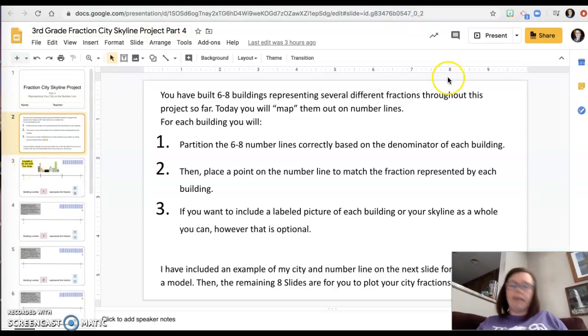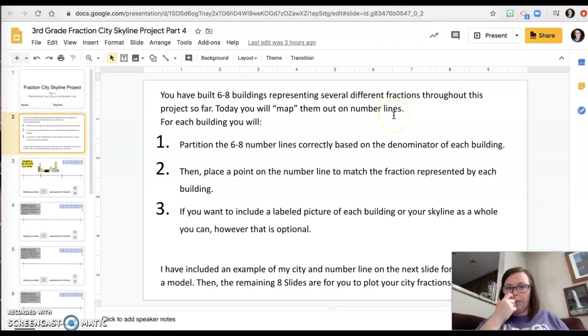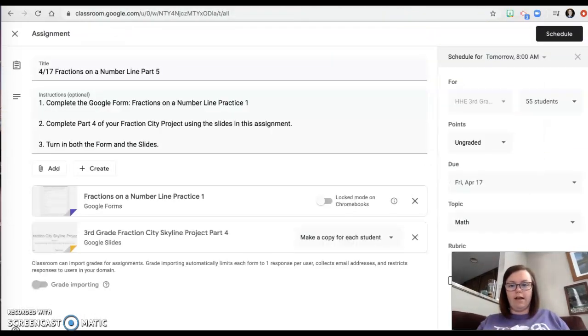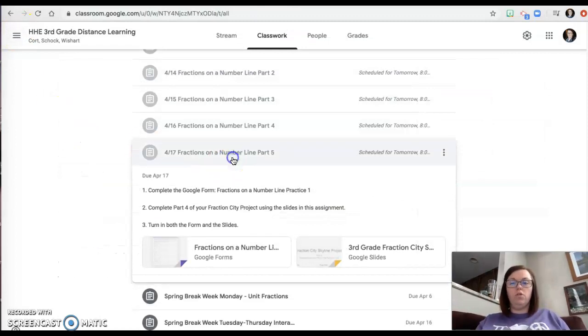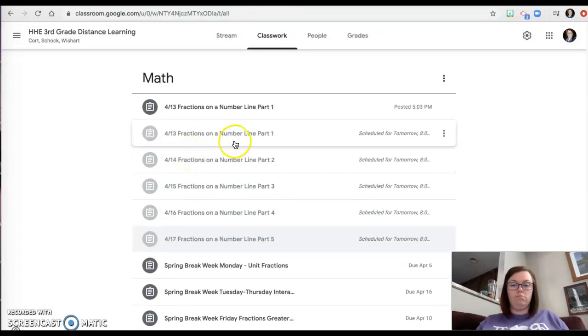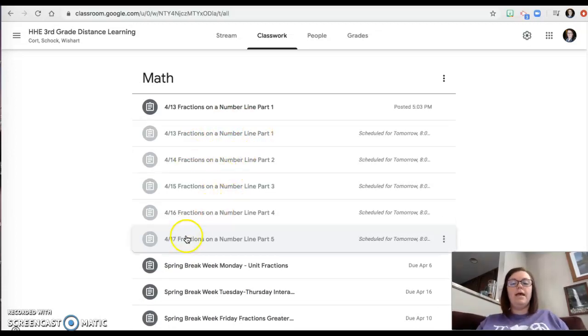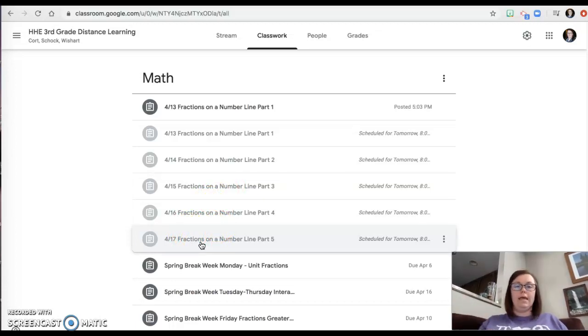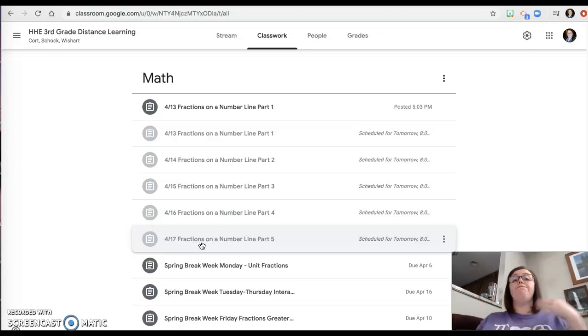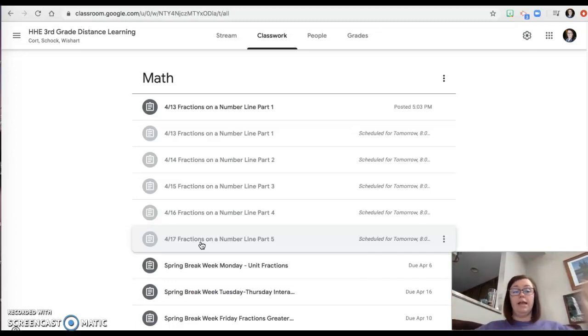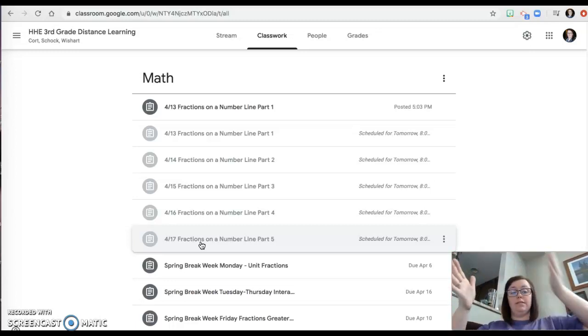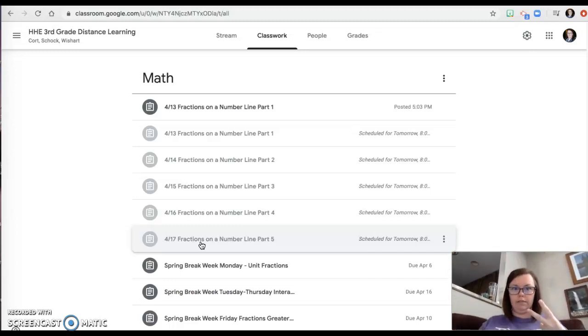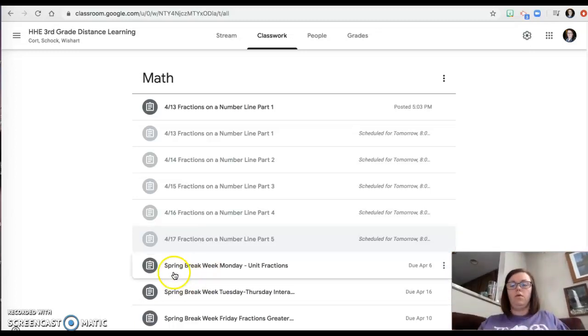So that's a ton of information, but I know you guys have got it going on and have it all figured out. So you're going to do great. You have a little bit to turn in each day. So you're going to turn in the slideshow part one, the slideshow part two, the slideshow part three, the slideshow part four. And then on the last day or the last part, you're turning in the Google form and the slideshow for your project. I know it feels like a lot, but what I did with all those slideshows is I took one assignment and I just broke it up into five little assignments. So it's really only two assignments. I just broke it up over five days. Okay.